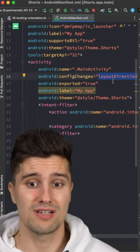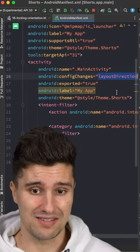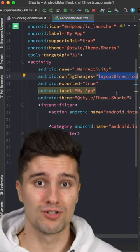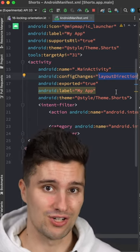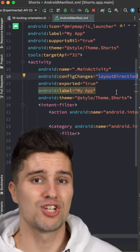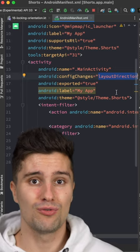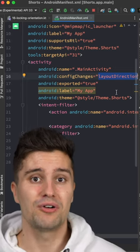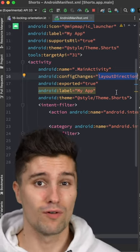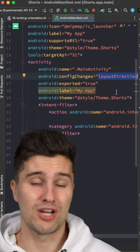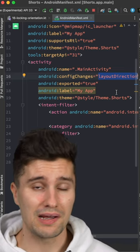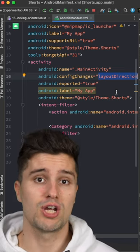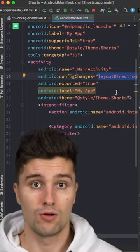If you disable screen rotations in your manifest like this, then your state will survive screen rotations. However, screen rotations are not the only configuration change in Android. There are actually a lot more, for example, changing dark theme to light theme or changing the language.